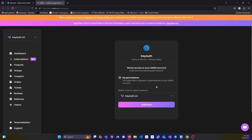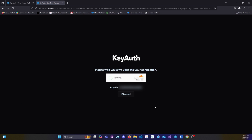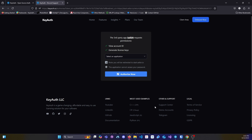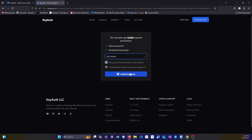Then you want to select the store that you want to grant access to and click on authorize. Then select the KeyAuth application that you want to have generated when you create licenses, and then click on authorize now.